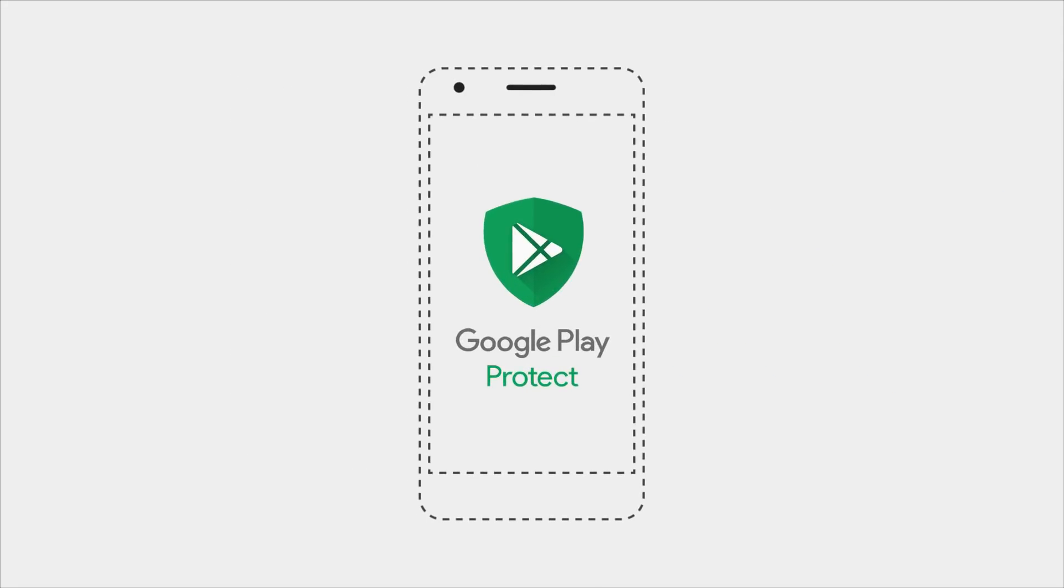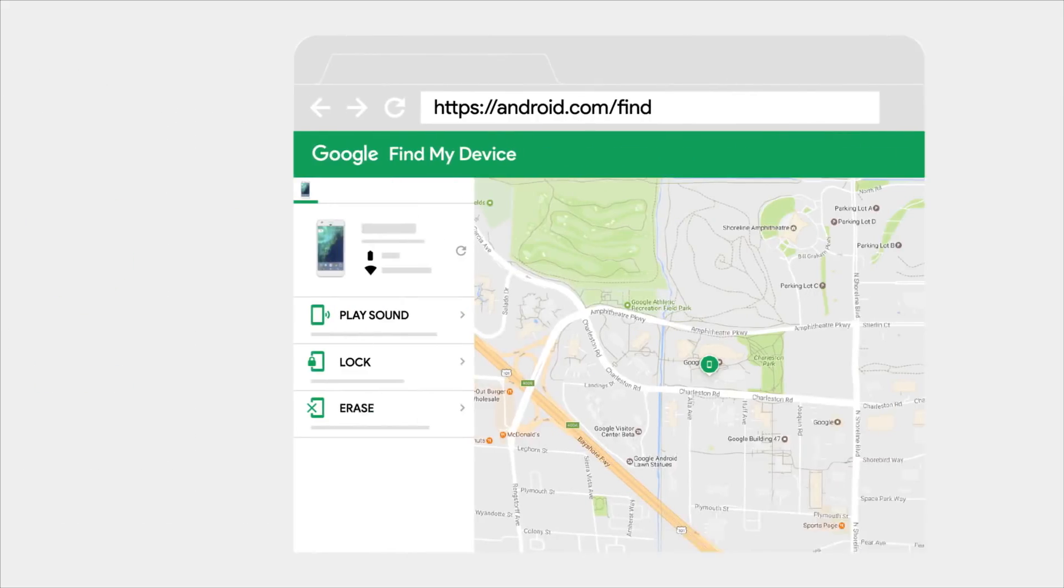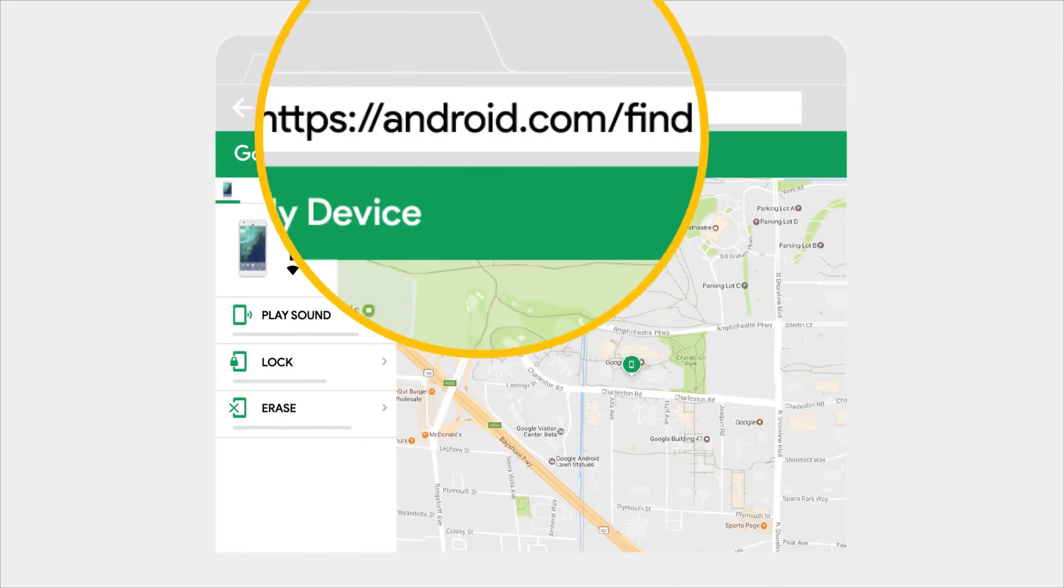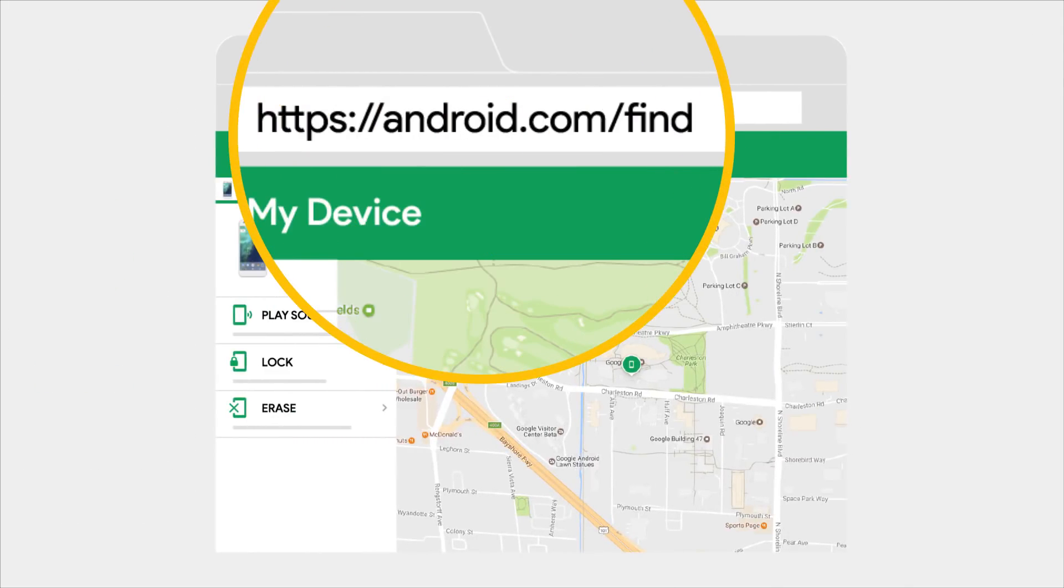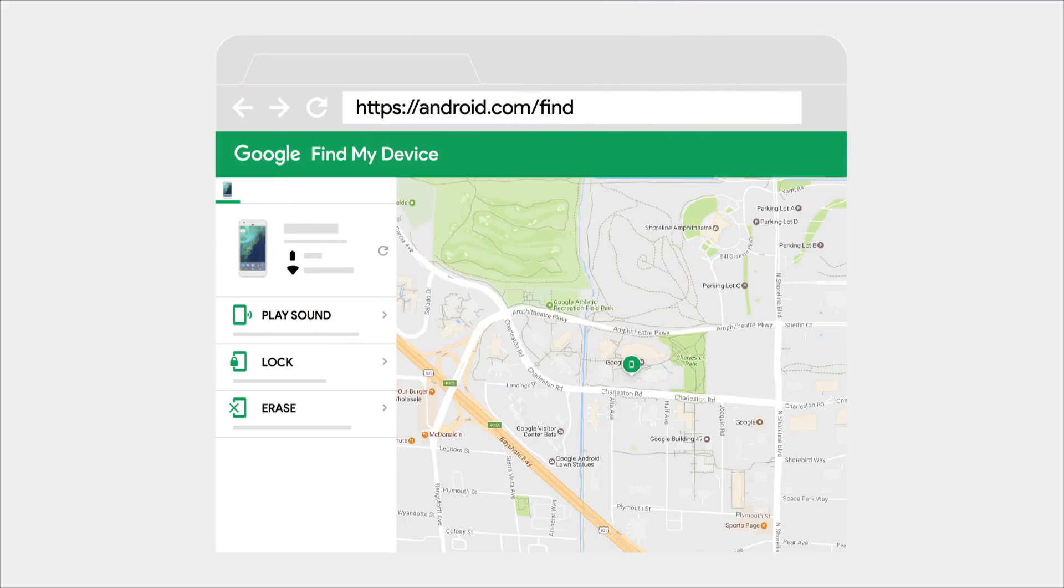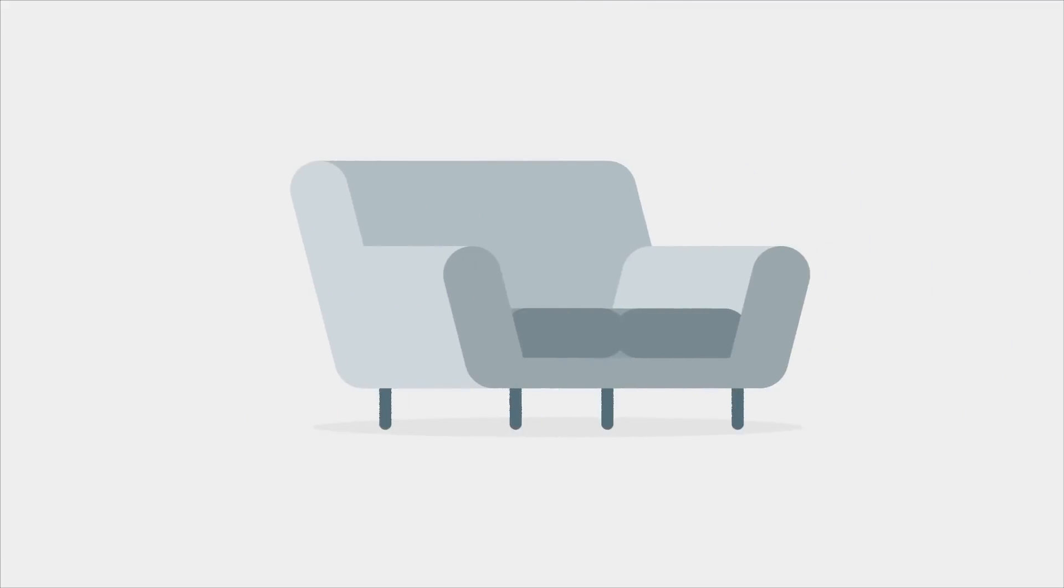Well, luckily with Google Play Protect on your phone, you can use android.com/find to use Find My Device to remotely find, lock, or erase it.